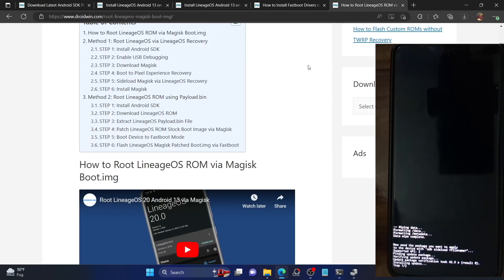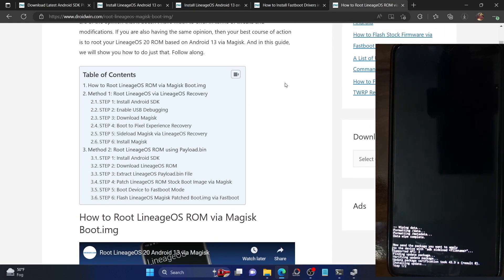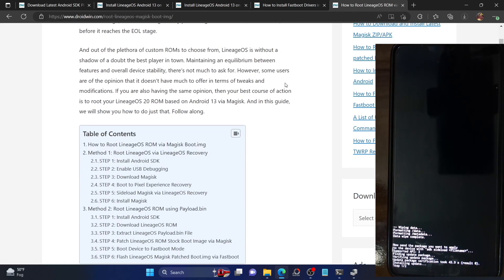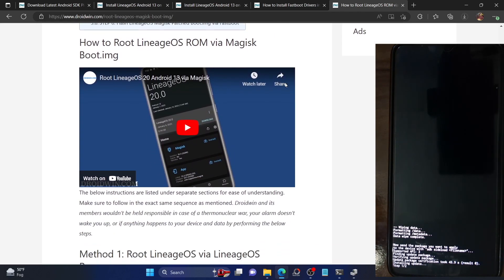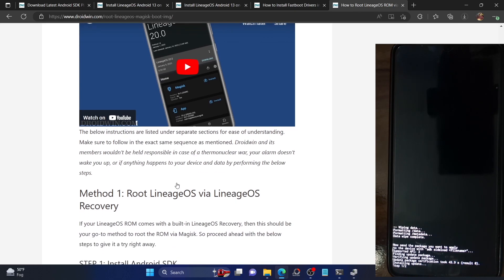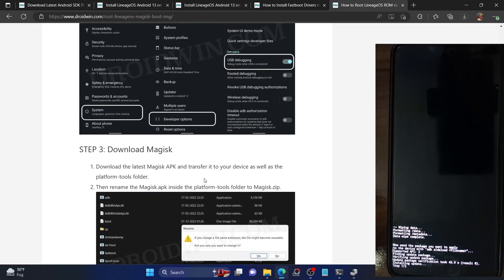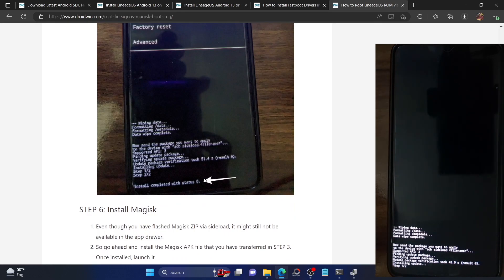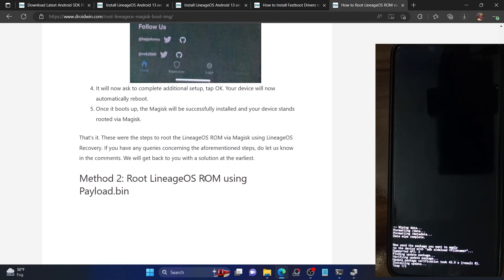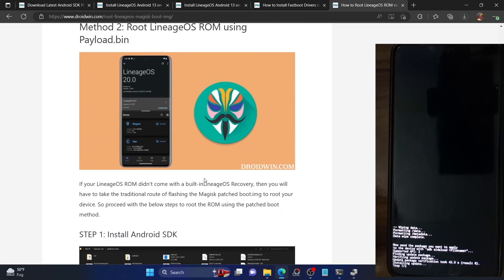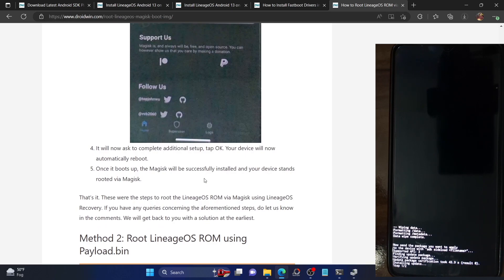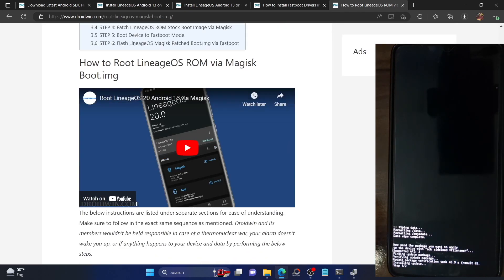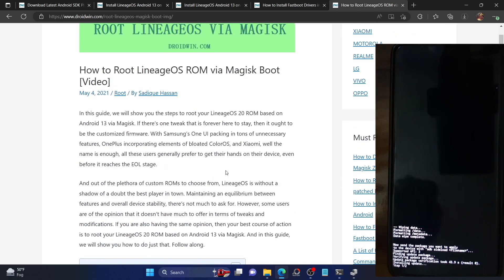Once you are done installing this ROM, if you want to root it, I have recently made a guide and a video on how to root LineageOS 20 based on Android 13. There are two methods: you can either sideload the Magisk app and patch it into a Magisk ZIP, or extract the payload.bin file and flash it via that method. Try the first method first, and if that doesn't work, try the second.